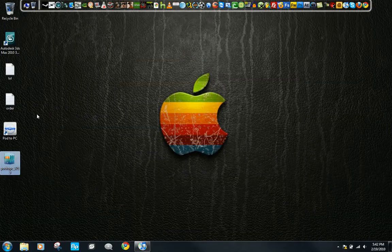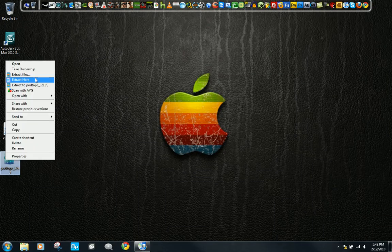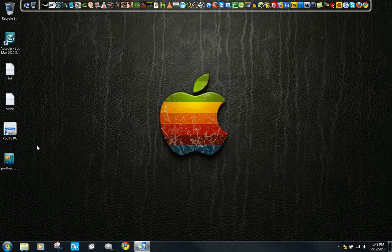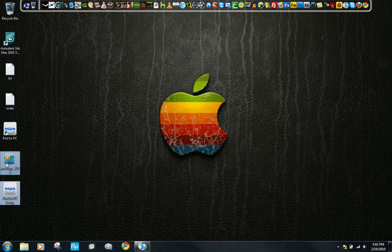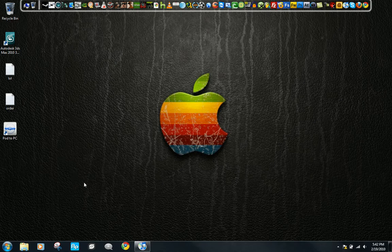Just right-click and Extract here, and you should get this setup. Now, I already set it up and everything, so I'm going to go ahead and delete that. Once it's set up, you should get a shortcut on your desktop like this.